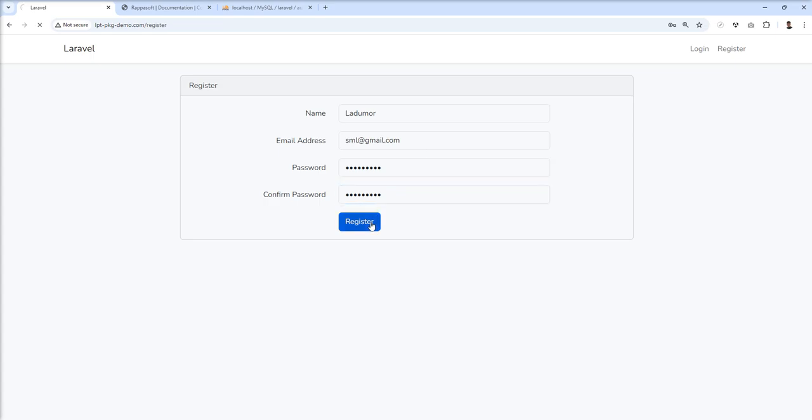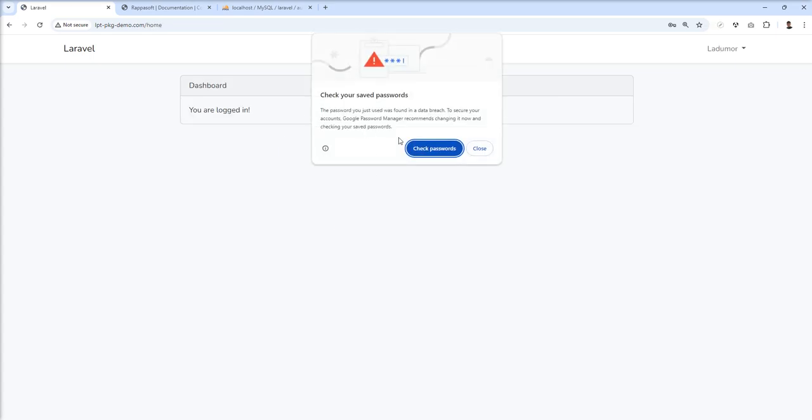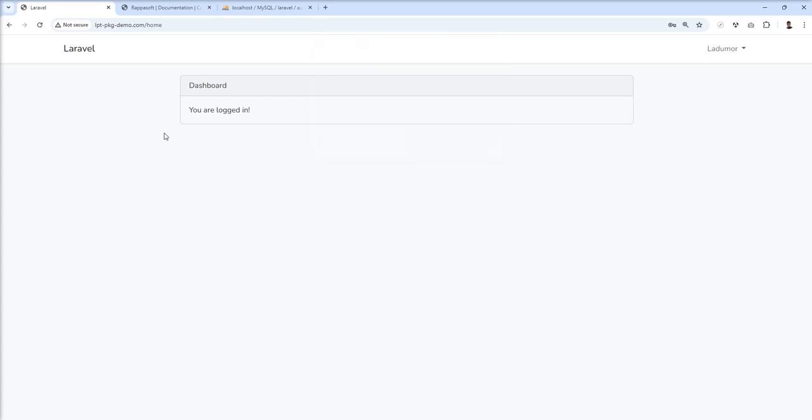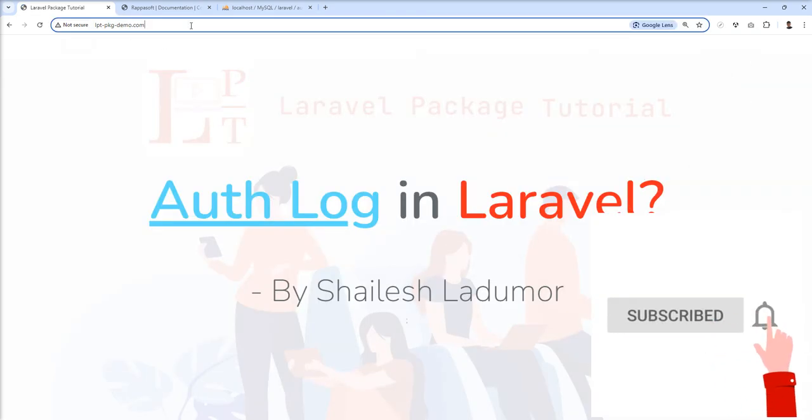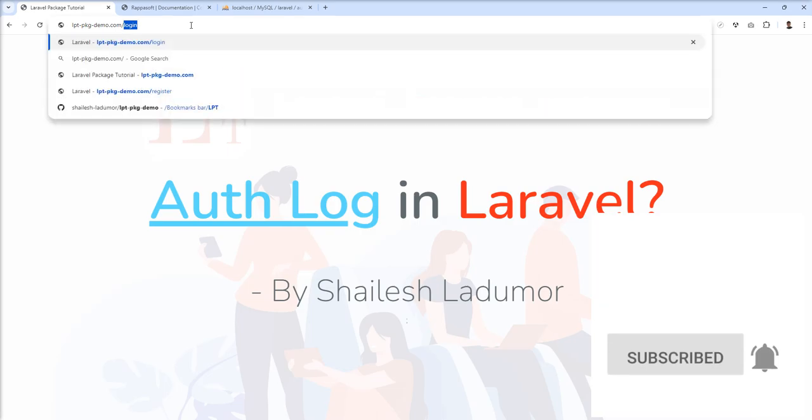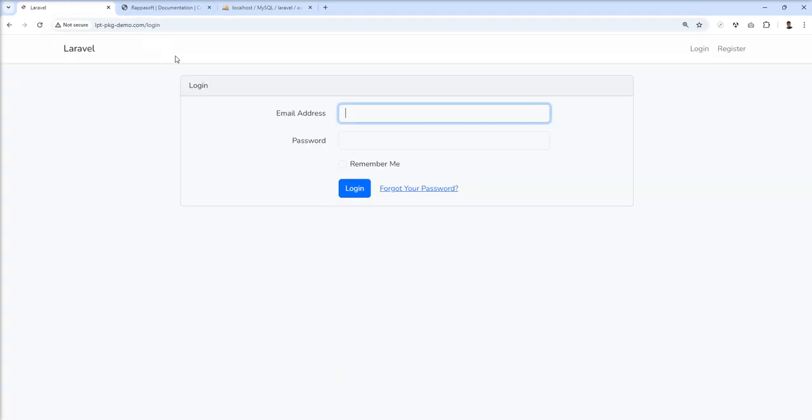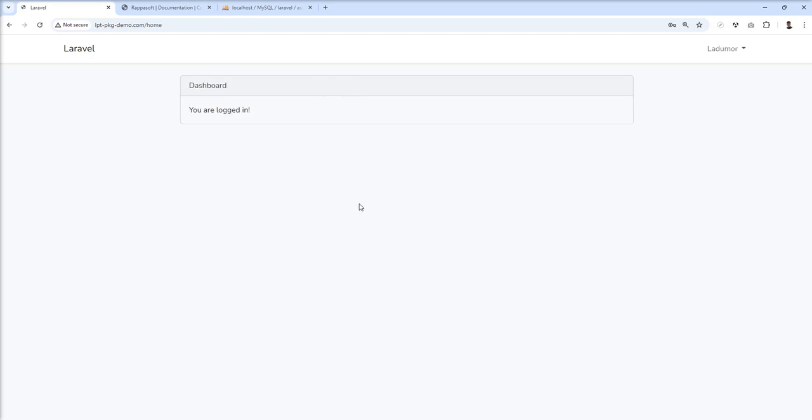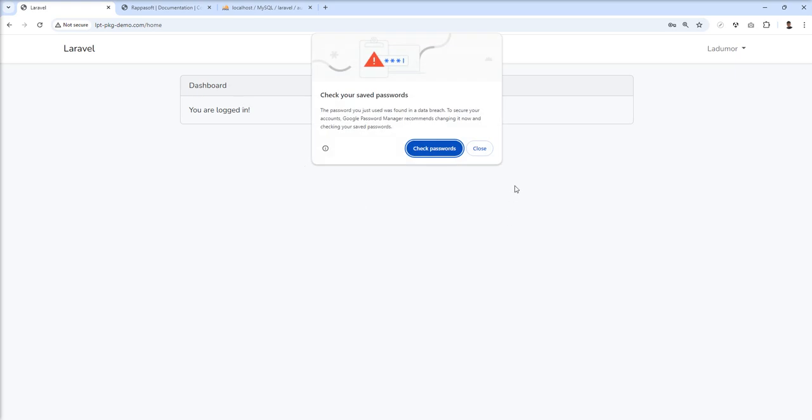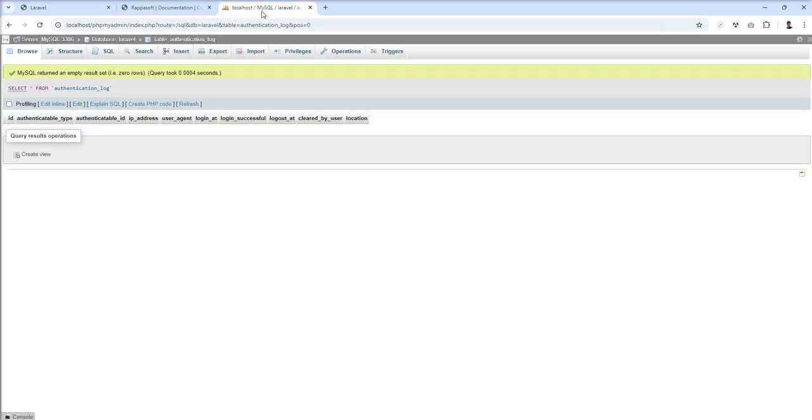Let me make it bigger so you can see. Register and you can see you are logged in. Logout. Again I'm going to log in and successfully logged in.